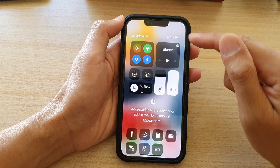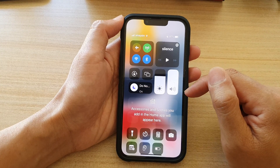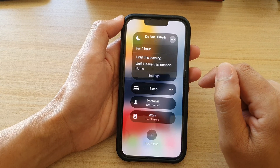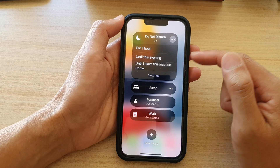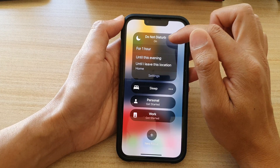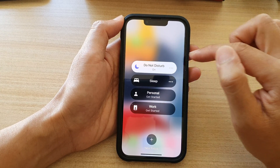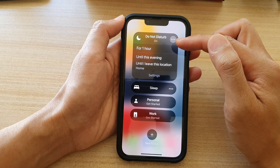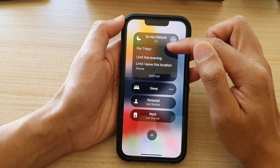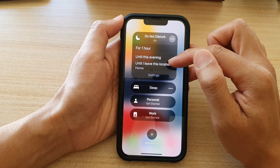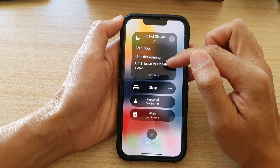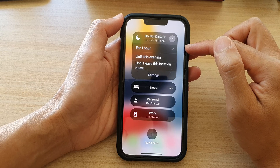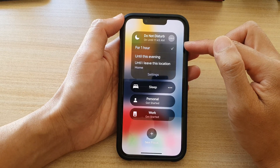In the Control Center there is a shortcut you can tap on — the Do Not Disturb button. Once you tap on it, you can see a Do Not Disturb section at the top. If you tap on the three dots it will expand and you have the option to choose for one hour, into this evening, or until you leave this location.